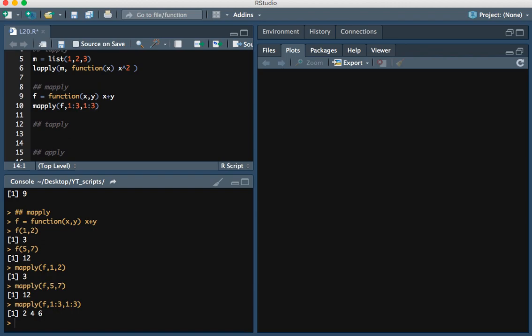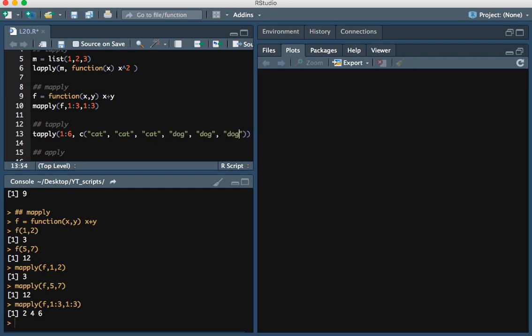Moving on to the tApply function — the way we use this is we first supply a vector, then supply labels for that vector, and then supply the function we'd like to use per group. To demonstrate that, let's use 1 through 6 as the first element. The labels will be: cat, cat, cat, dog, dog, dog — meaning 1, 2, and 3 have the label cat, and 4, 5, and 6 have the label dog.